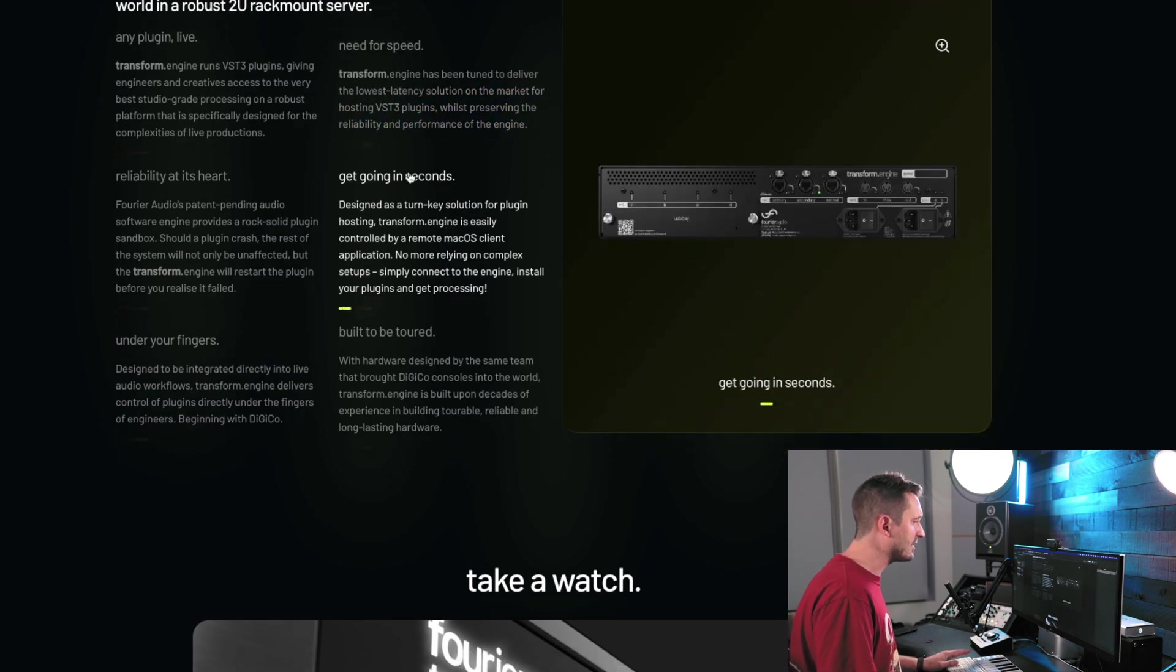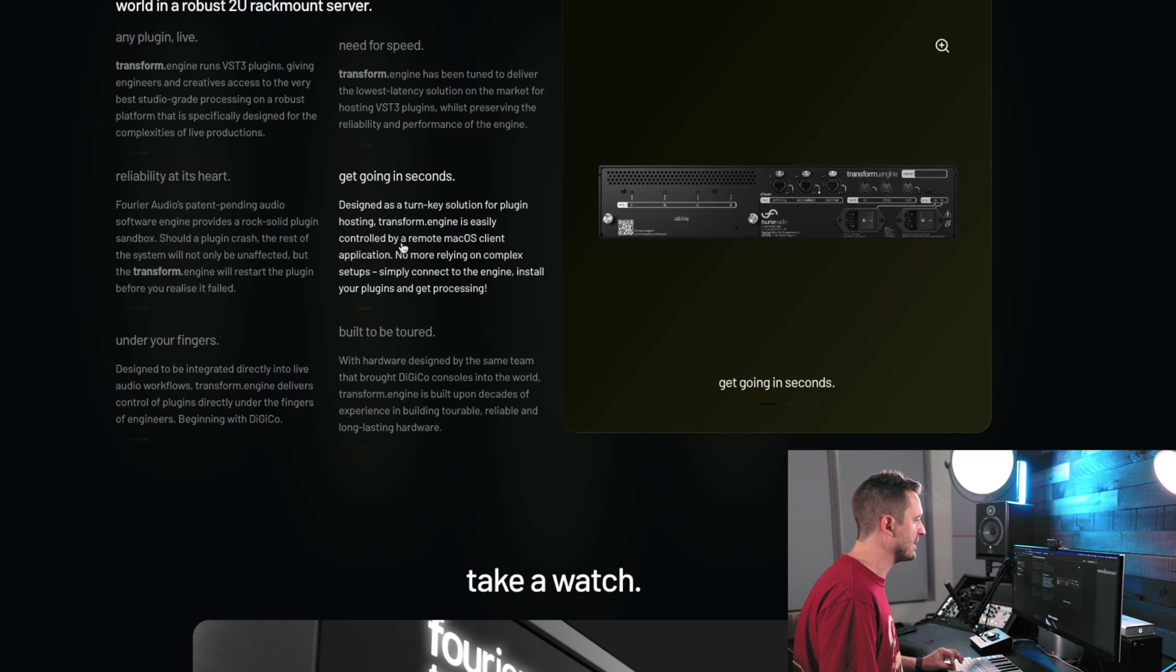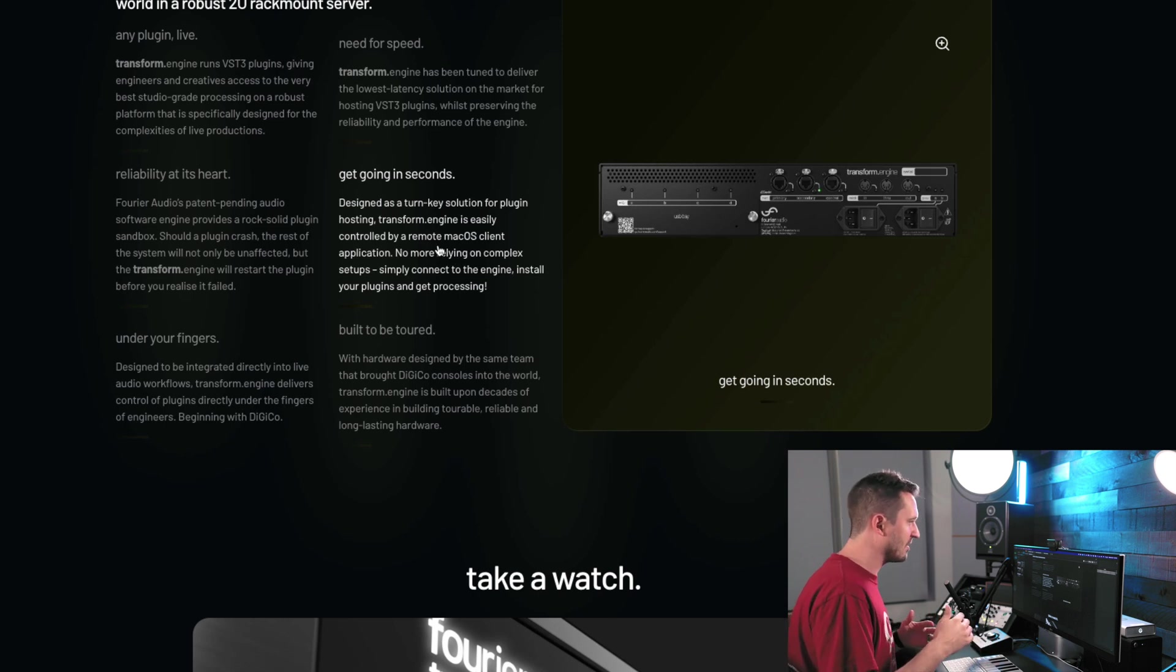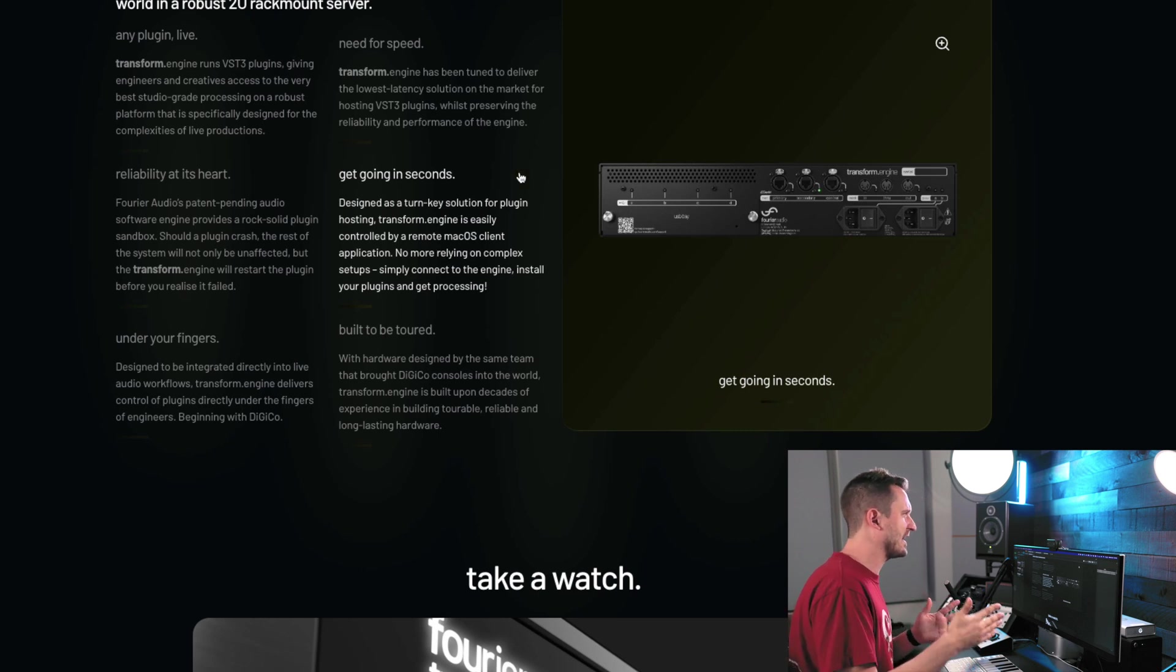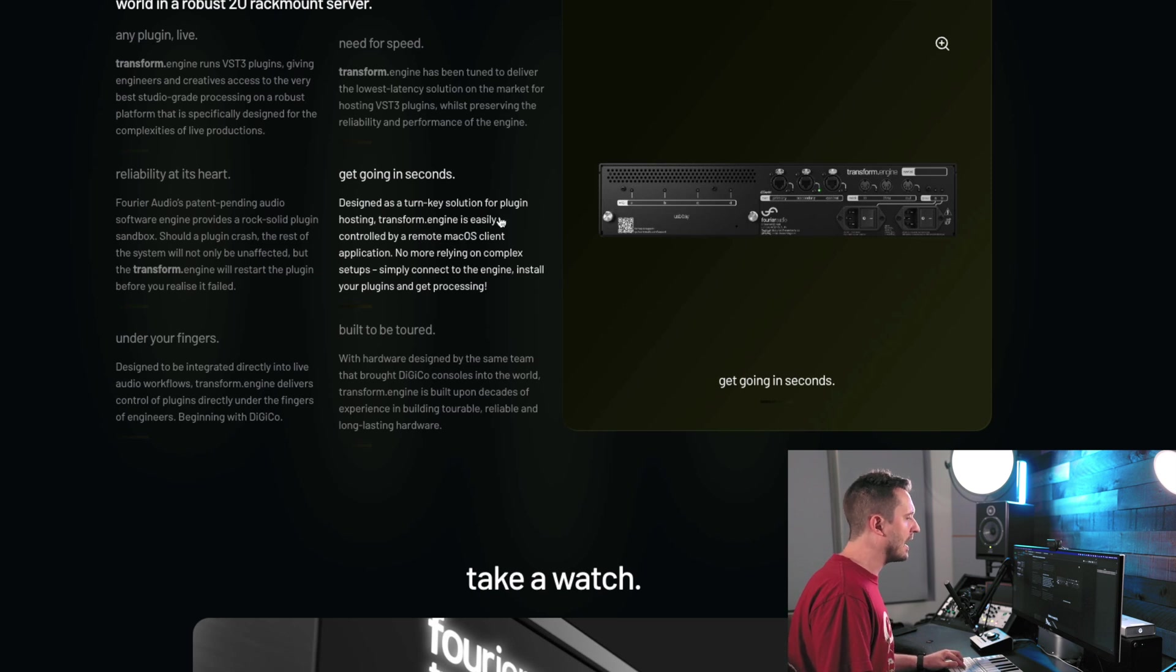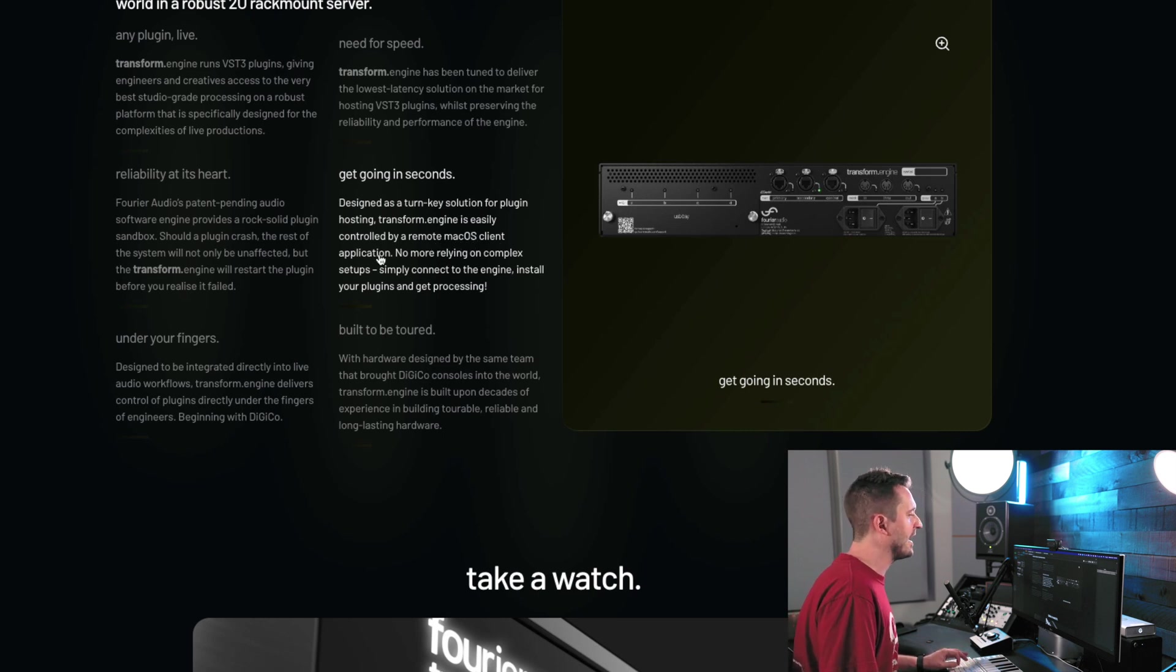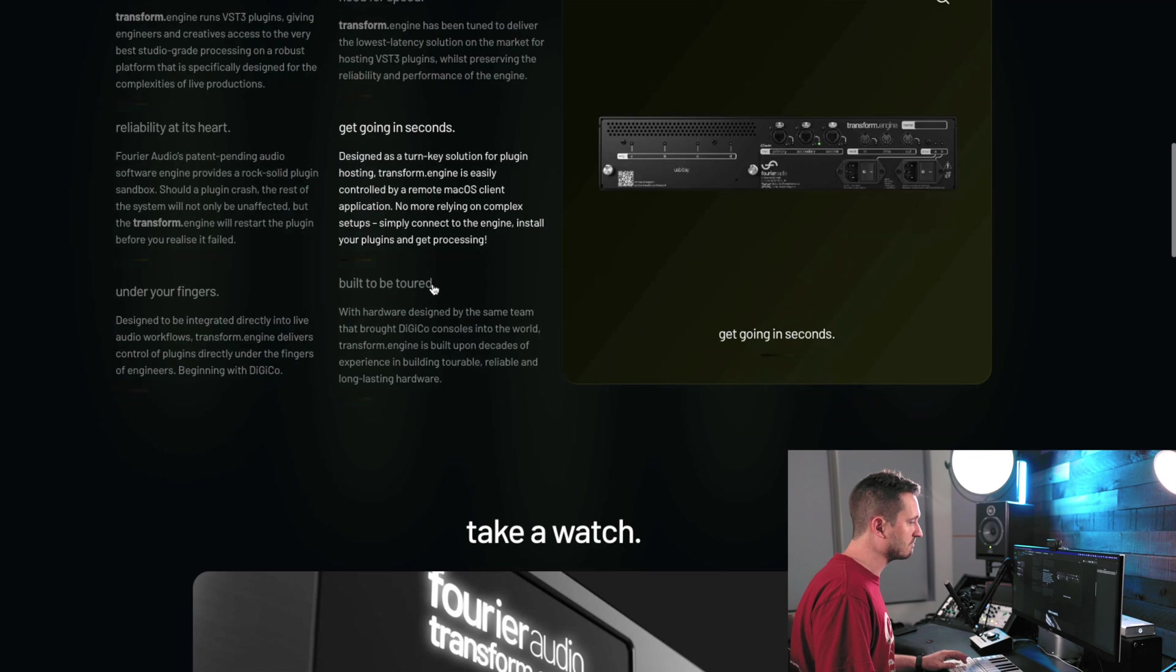Now, they're saying get going in seconds. Design is a turnkey solution for plugin hosting. They're saying it can be easily controlled from a remote Mac OS client application. So if you're familiar with Waves, Soundgrid, SuperRack, it's a little bit complicated. There's a lot of networking involved. There's network switches you got to go through. And there's a separate server and an application on a computer. It has to be networked together and then connect that to your console. It's just a bit much. So with this, they're claiming that it's a little bit more all-in-one. You just need a computer running Mac or I did confirm also Windows client application. So that's how you're going to control everything. So it theoretically should be simpler. We'll see.